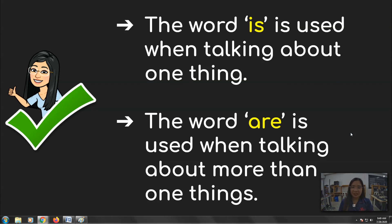That is the end of our discussion. Please answer your seat work, and I will see you again tomorrow.